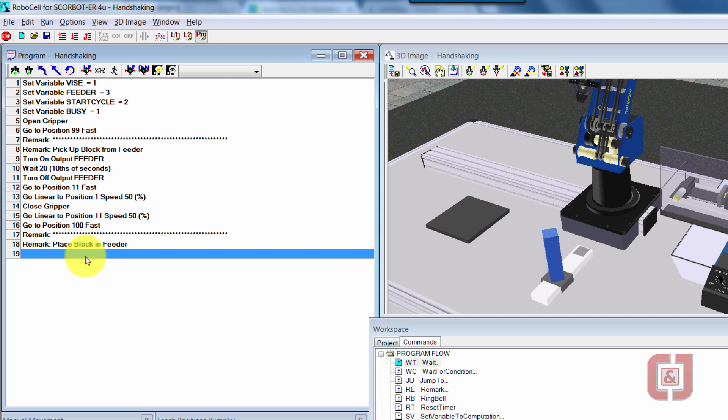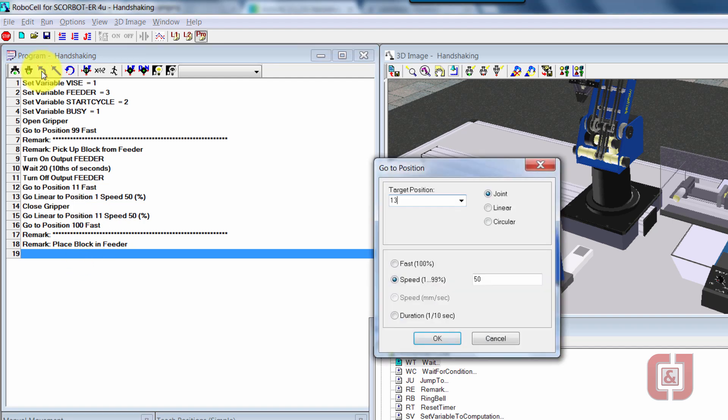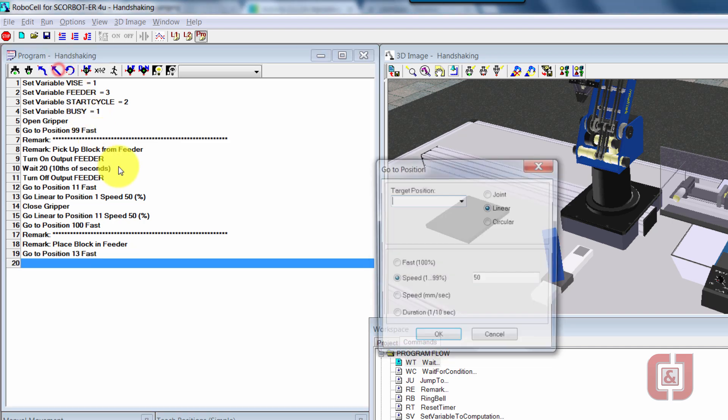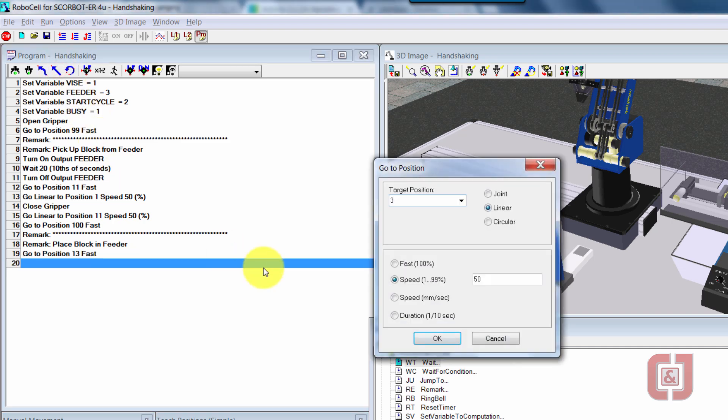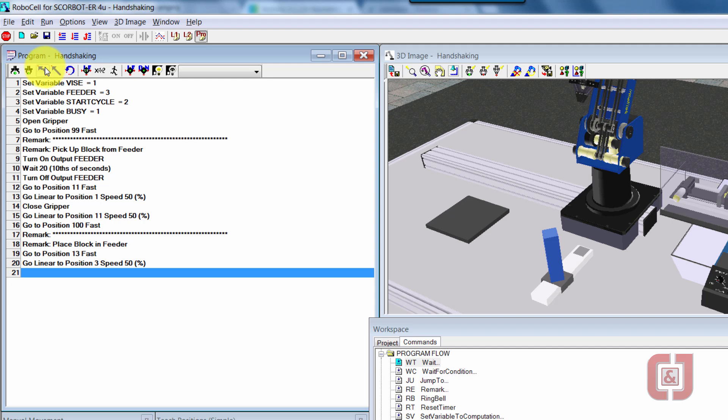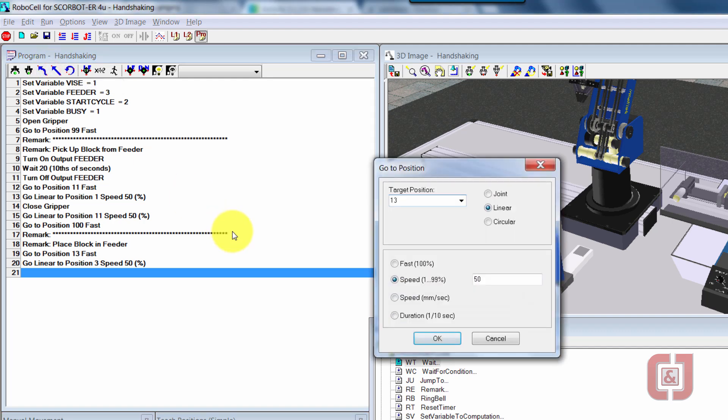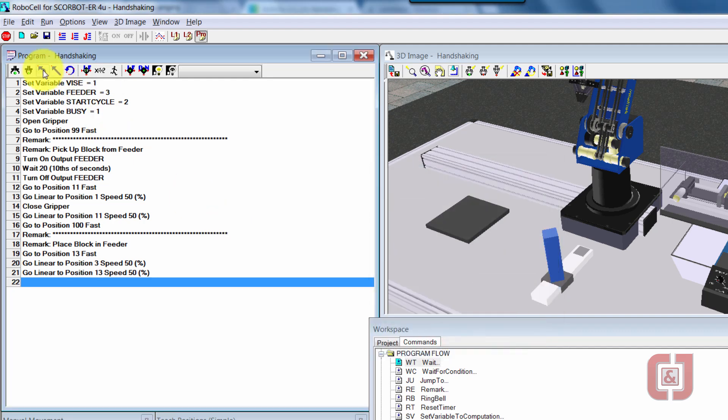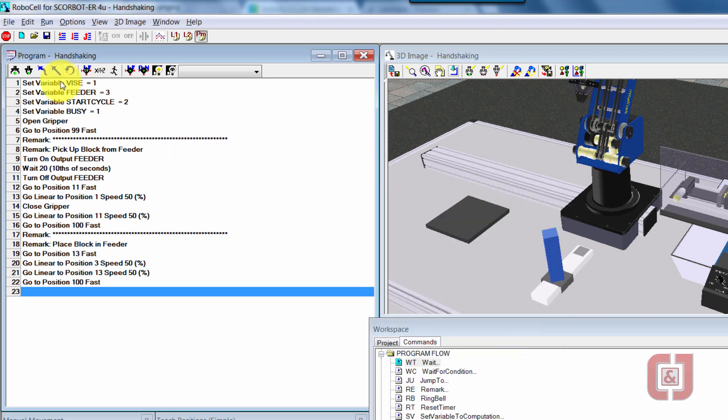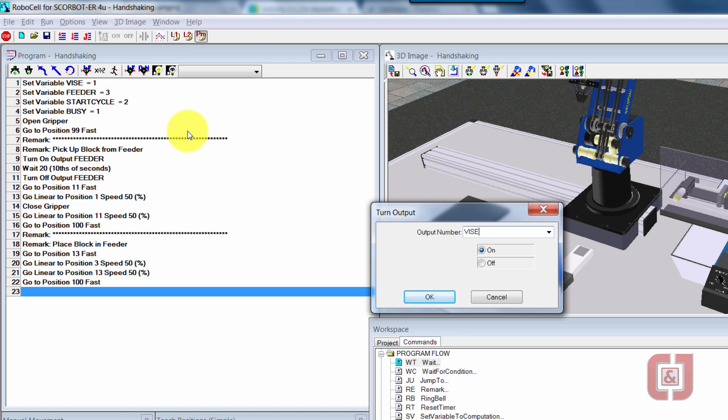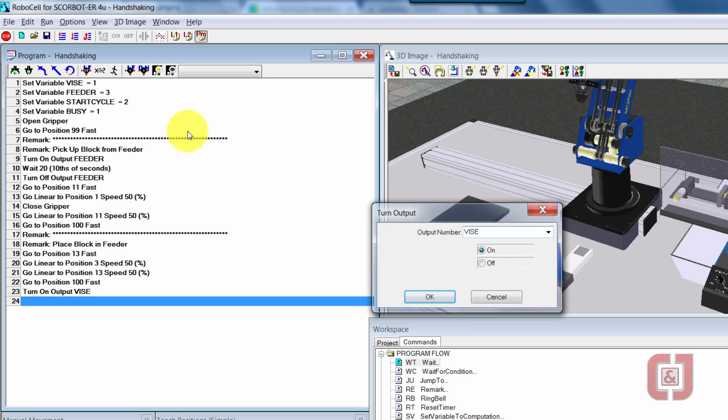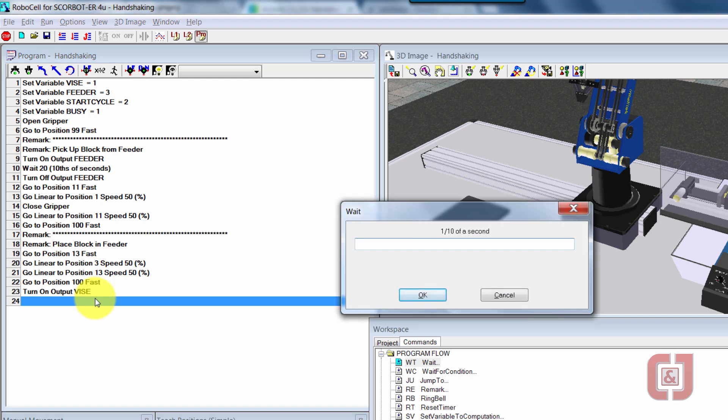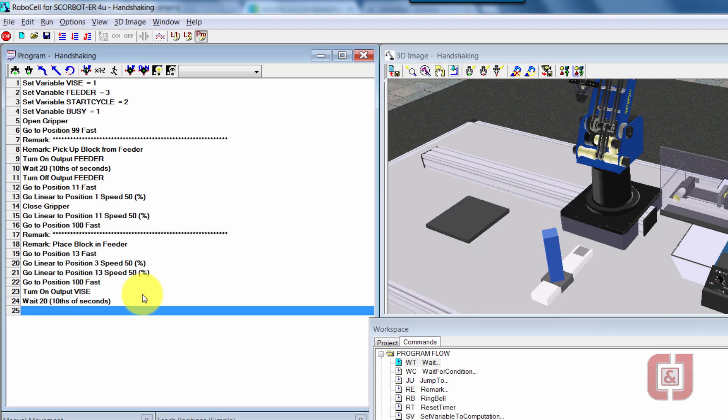So this is going to be a process of going into position 13 fast. I'm going to go linear down to position 3 slow. I'm going to go back up to position 13 slow, and then back out to position 100 fast. I'll go ahead and tell the machine that I want it to close the vise. So turn on output vise. Same thing, I want to put in a small wait for two seconds to make sure the vise is completely pressurized and I have it completely held into place before I start the cycle.